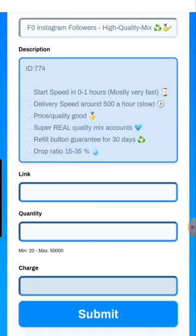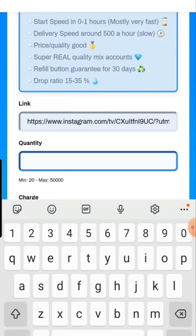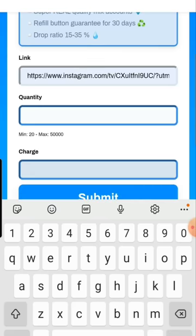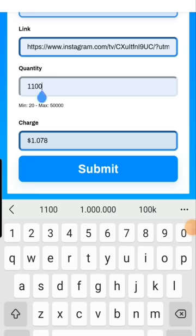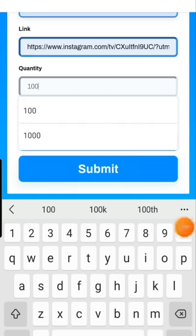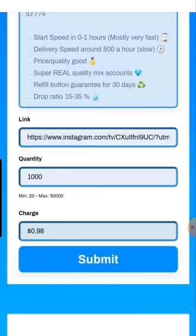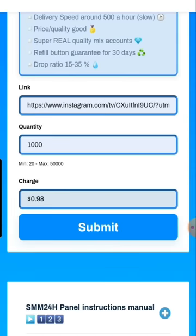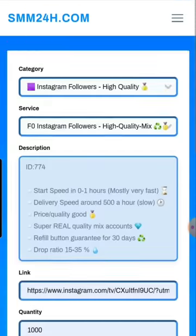When you click on a service, you enter your link — your Instagram profile link, for example — paste it in the link field. Then enter the quantity, like 1,000, and you'll see the charge shown here: 98 cents. When you click Submit, the order is completed. There's also an instructions manual you can open for a step-by-step guide on how to do it.